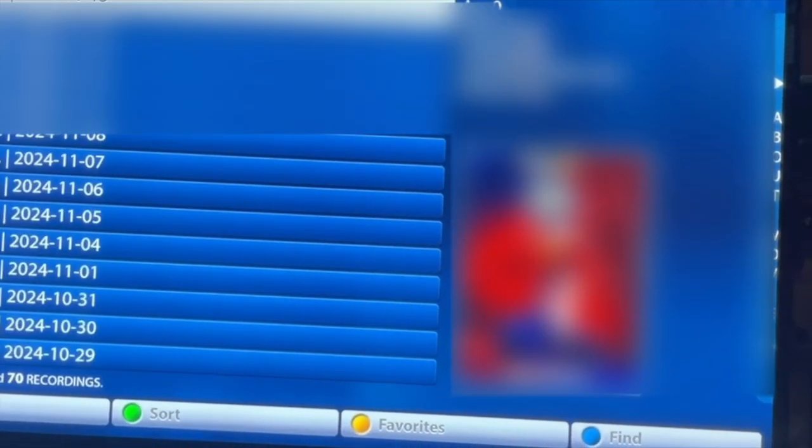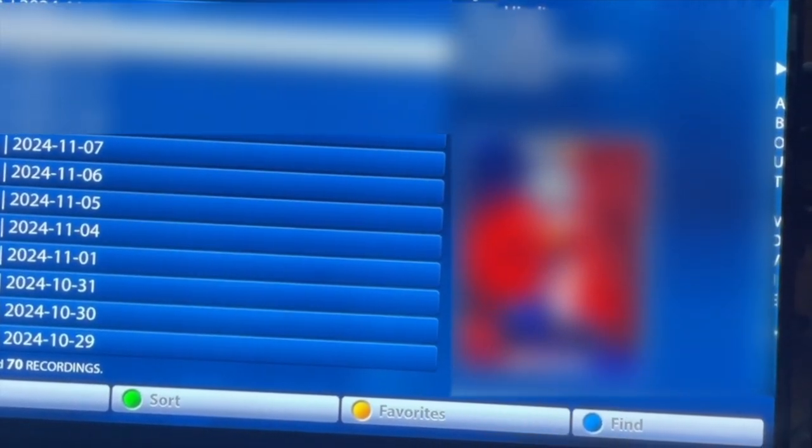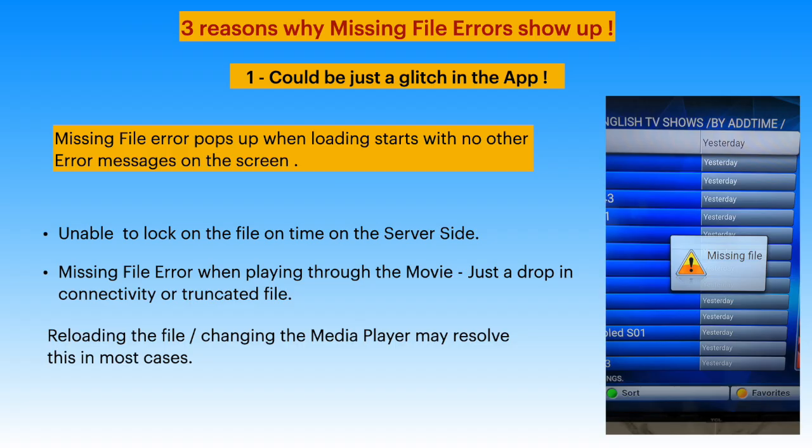The good news is we can work around to overcome this error, except in cases where the file is really missing or corrupted. There are three main reasons why this error comes up. It could be just a glitch — the app's failure to lock on to the file on time.